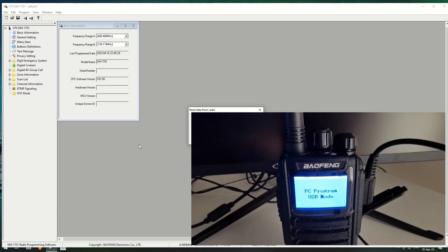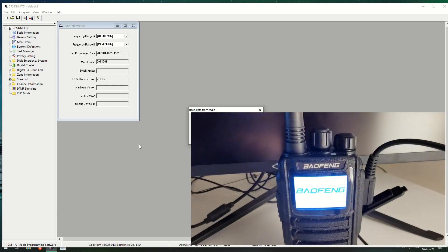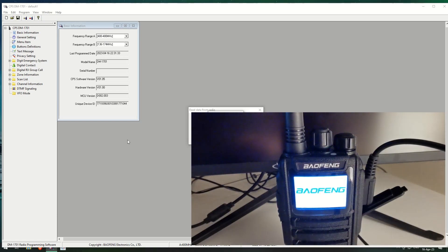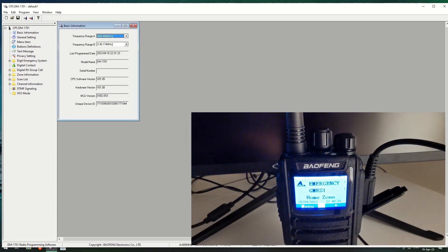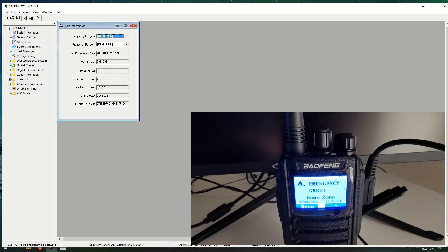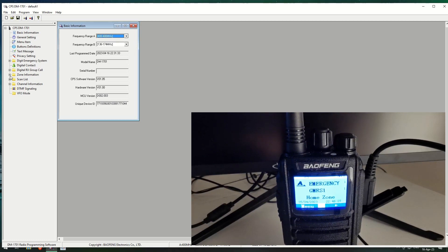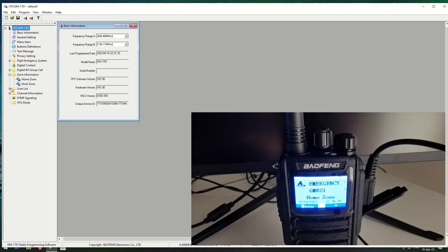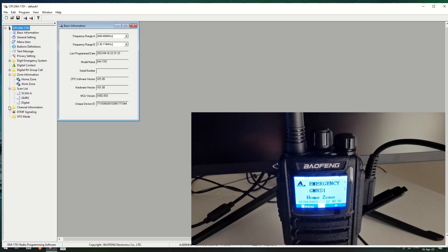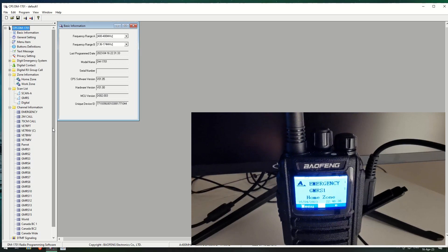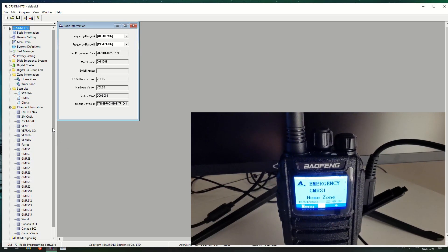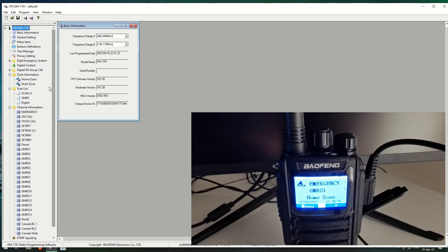Okay, it's reading. Got data read successful. And these are a bit of information. But the bits we're concentrating on this time is zones, scan lists, and channel information. So first of all, let's go and have a look at the zones.